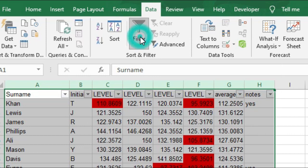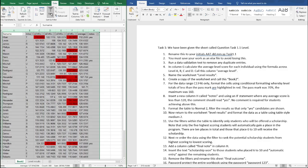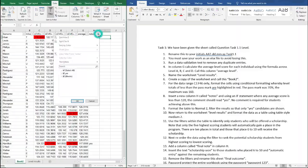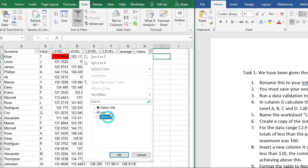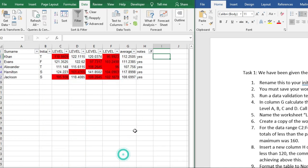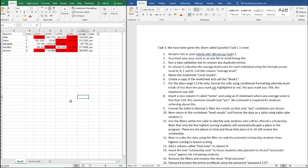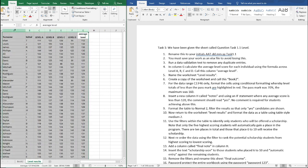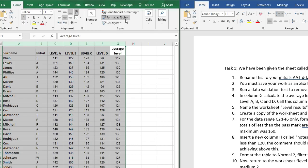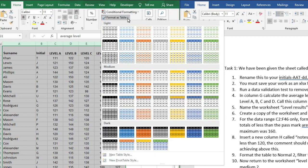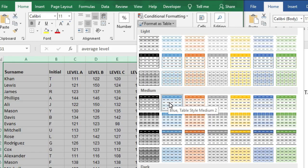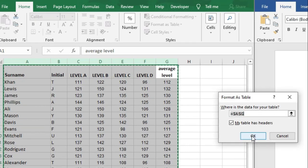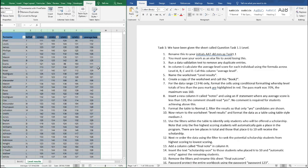If we go to Data at the top here whilst we've got all of this highlighted and click on filter, all we need to do is select just yes in column H and that will show us everybody who failed. Now we need to return to worksheet level results and format the data as a table using table style medium 2. So if we just highlight columns A to G and then go to Format as Table under Styles, which is in the Home tab, go to Medium and then find medium 2.